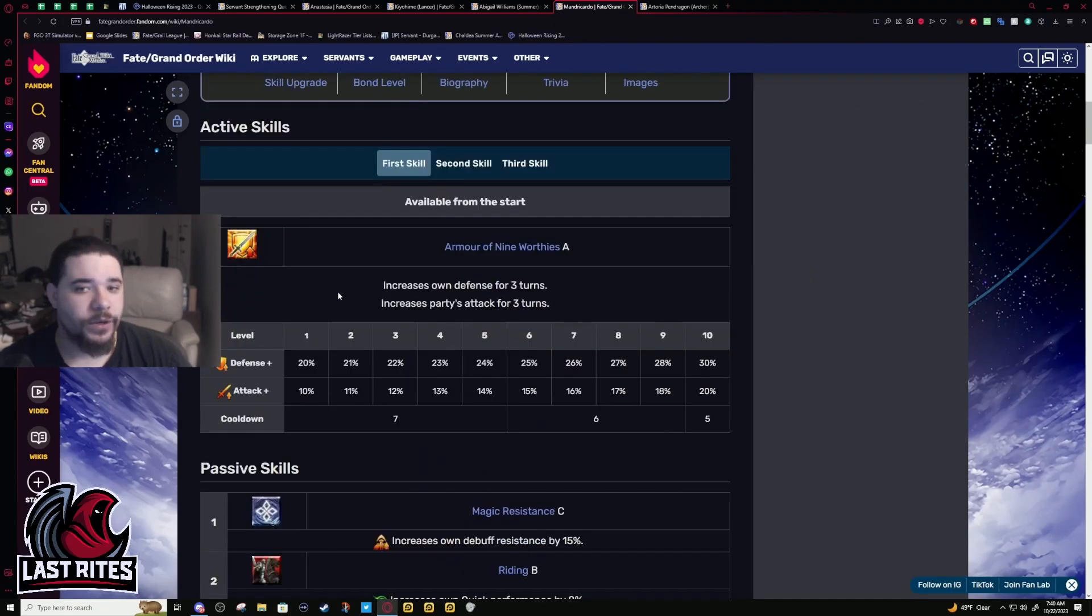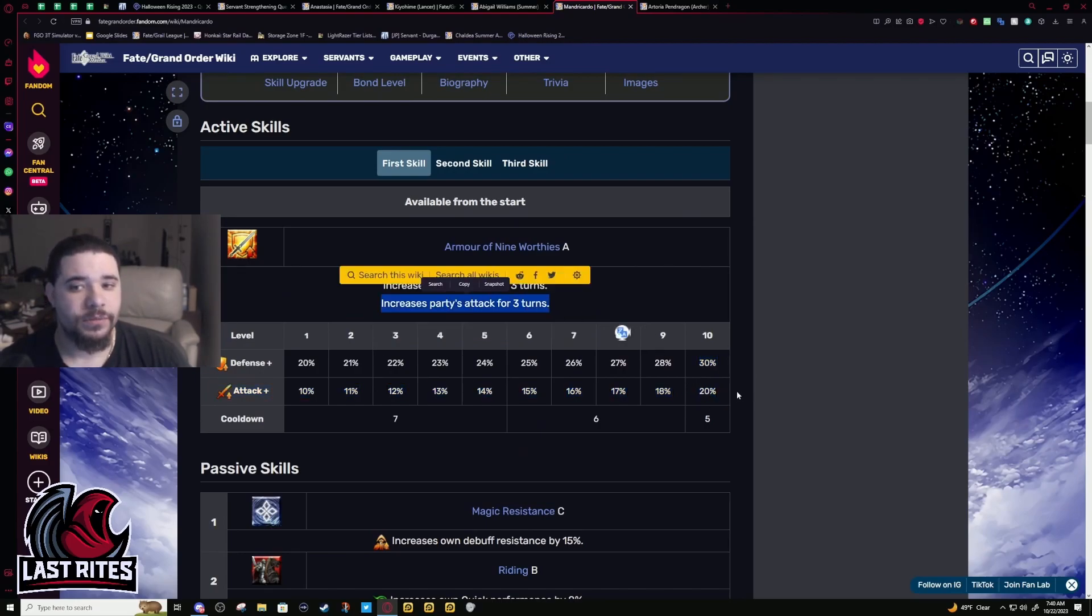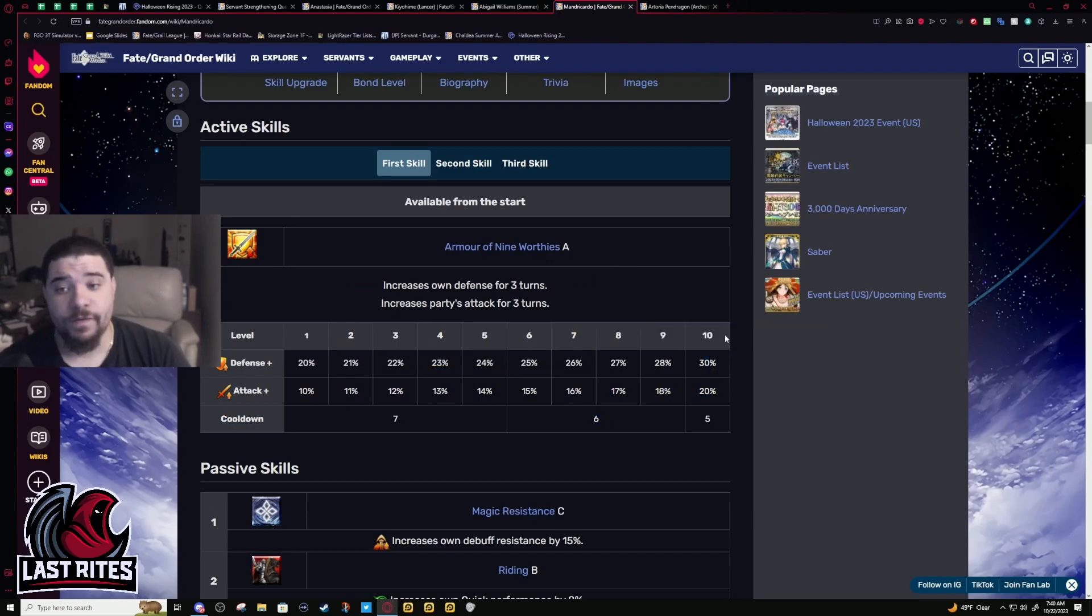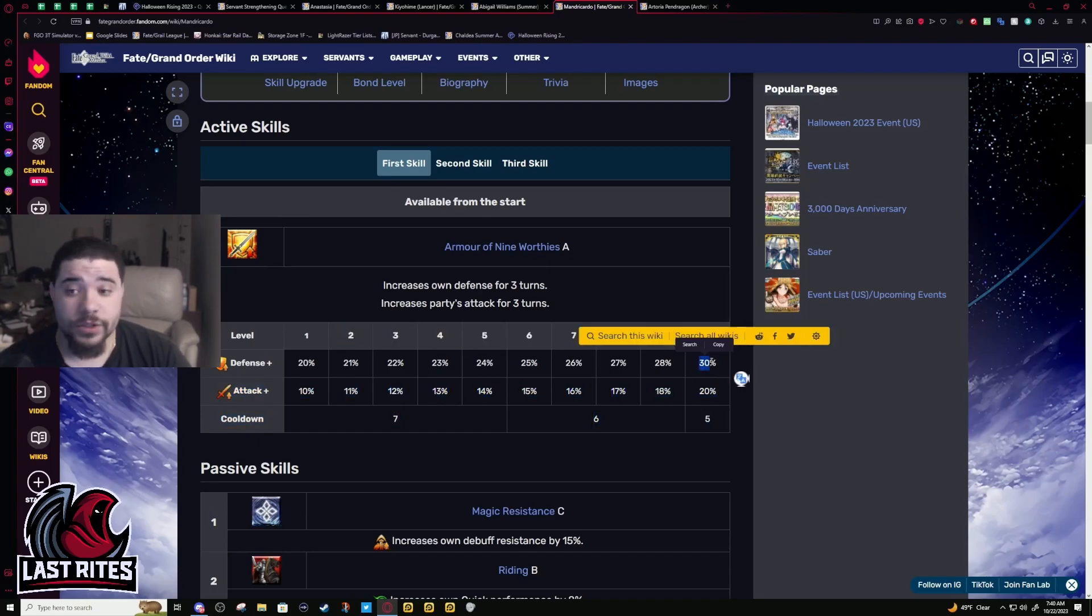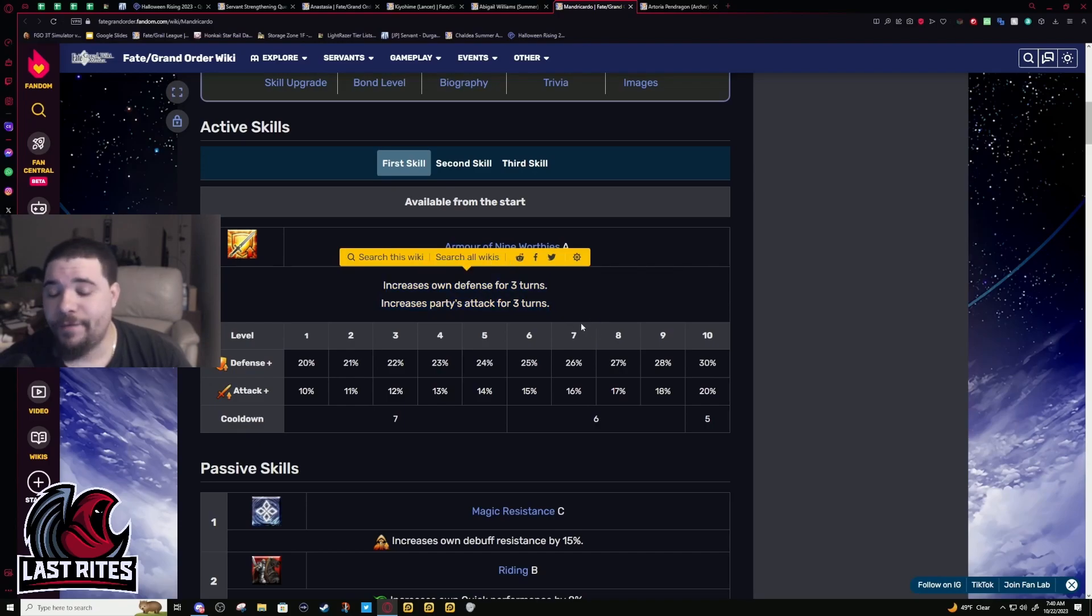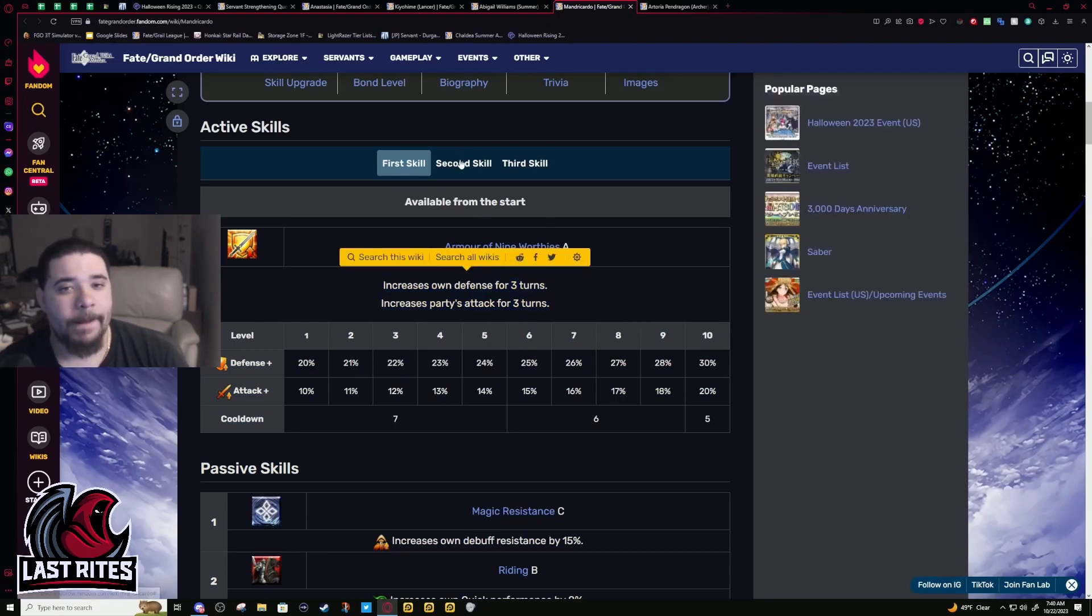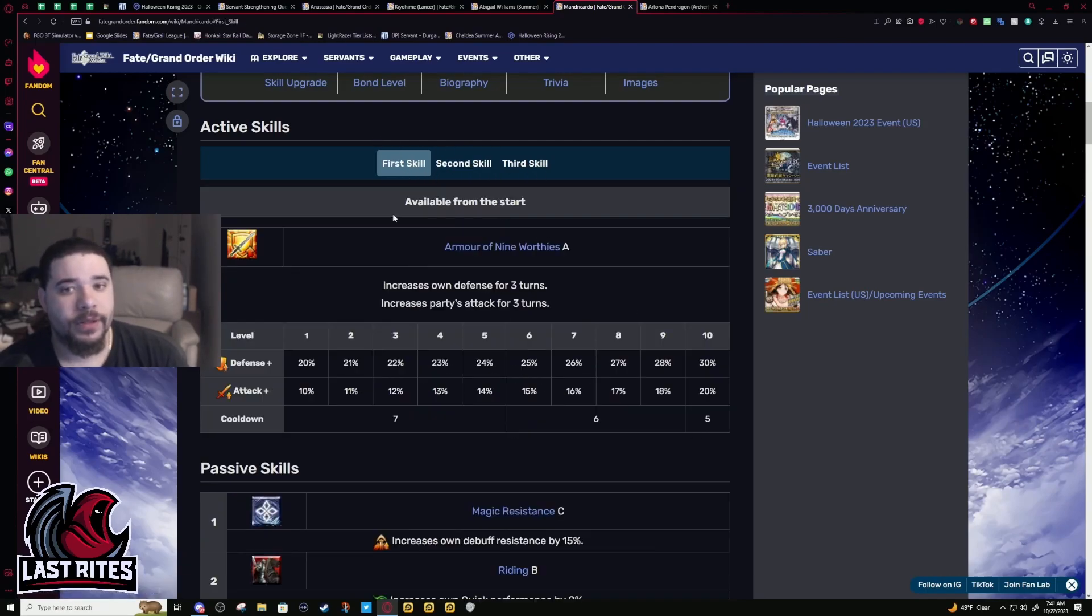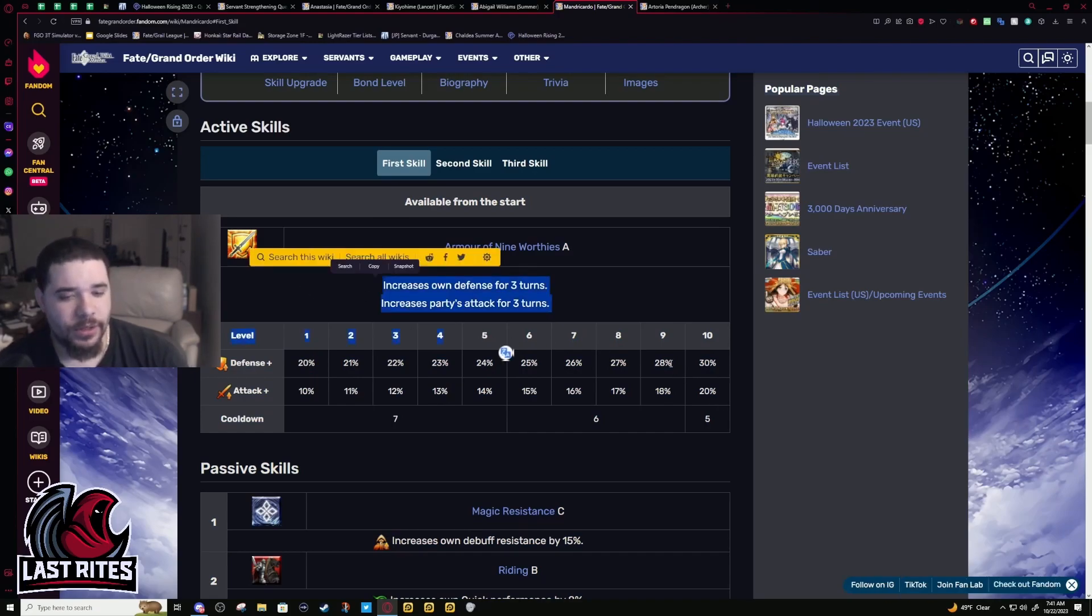First skill is solid, generic but really good. It's a Charisma 20% but also 30% defense for himself. On an Arts servant that's pretty good, especially because if you want to run him with Tamamo you can have pretty much 100% uptime. It's a solid skill, a little boring but it's good, not a dead skill.